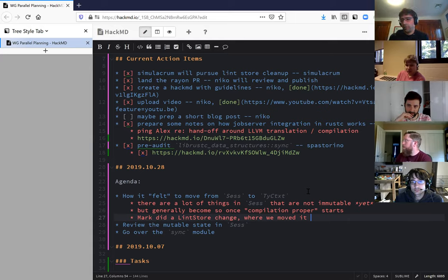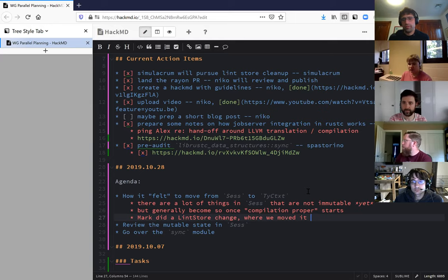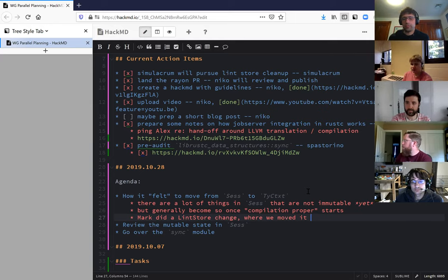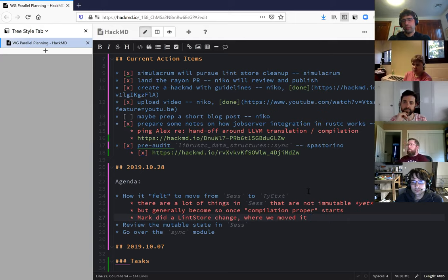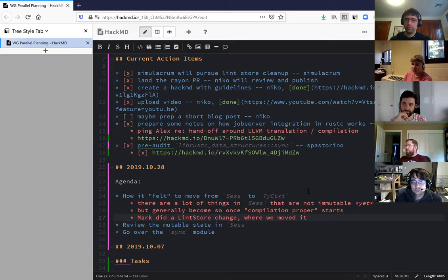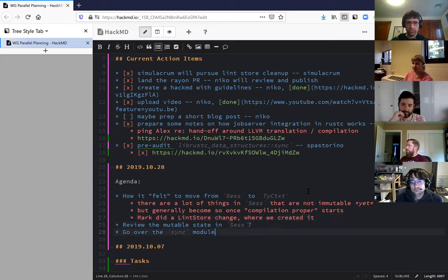That seems like it'll work for things that have a clear initialization period, maybe less well for state that's kind of mutated on and off throughout execution, like the crate store or something lazily handled throughout. But probably what happens there is that those things should be lifted up into queries as much as possible, because that is the mechanism we have for that.